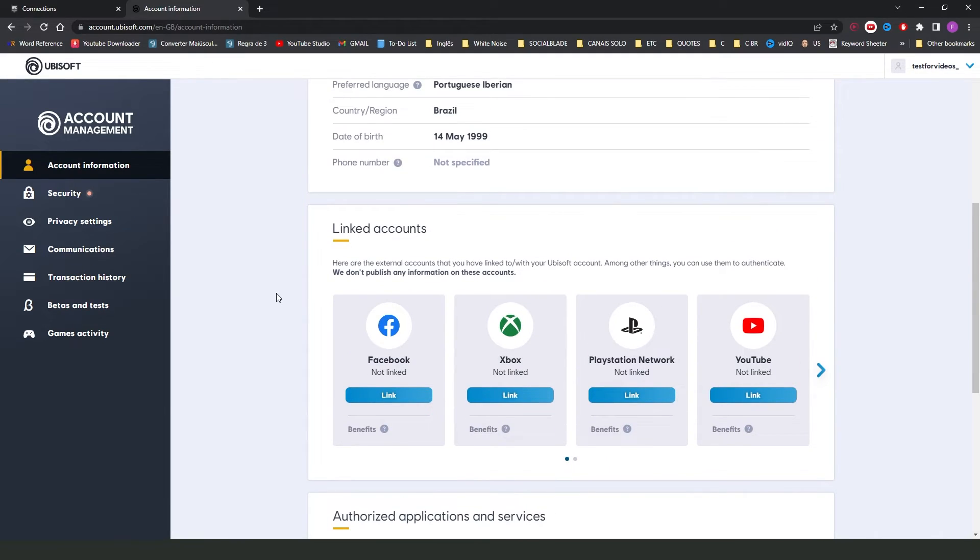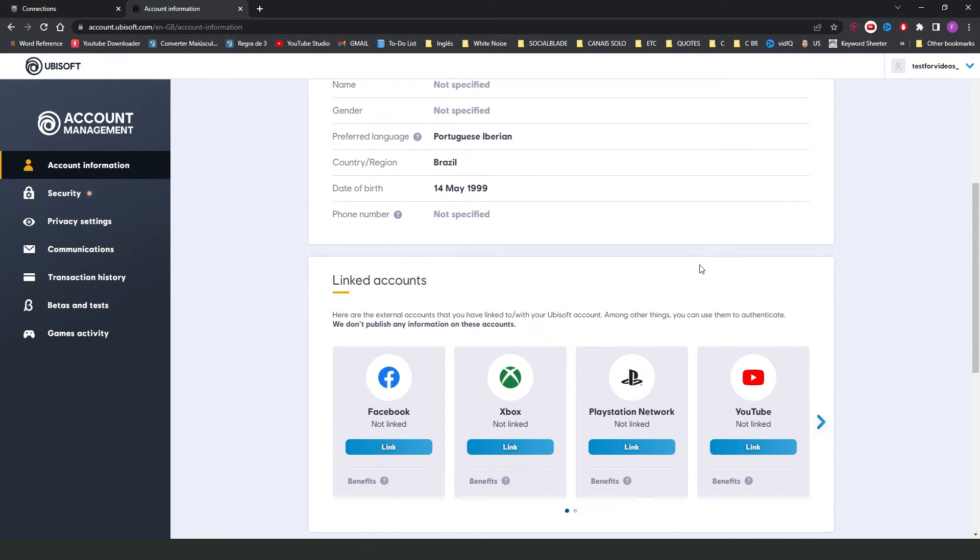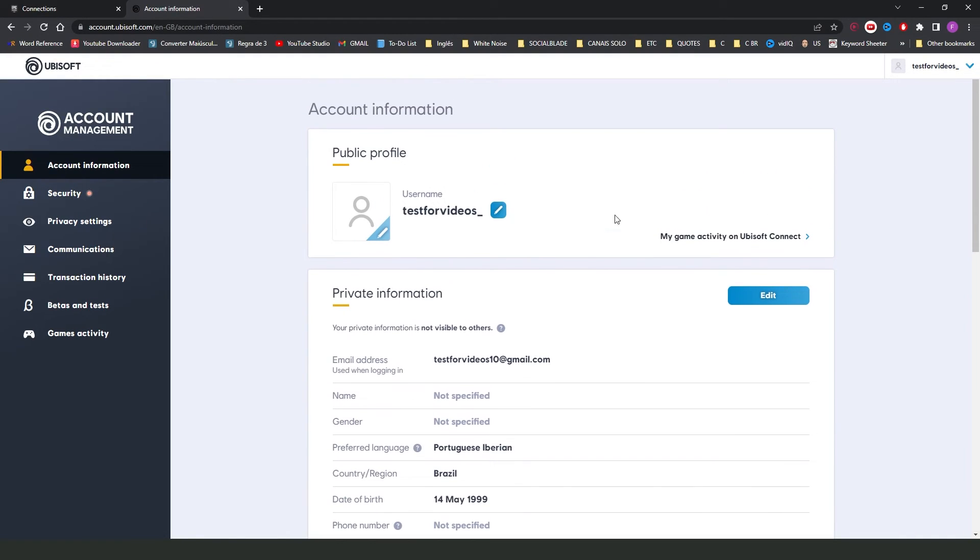So, you don't have an option, a direct option to unlink. You need to uninstall the game that you used your Ubisoft account. That is the only way.